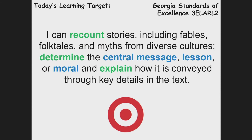Today's lesson is going to focus on the following standard. Standards drive our instruction, and today's learning target is going to help us to reach our goal. You'll notice that our verbs — the things we're responsible for — are in green, and our key vocabulary words are in blue. I can recount stories, including fables, folktales, and myths from diverse cultures; determine the central message, lesson, or moral; and explain how it is conveyed through key details in the text.